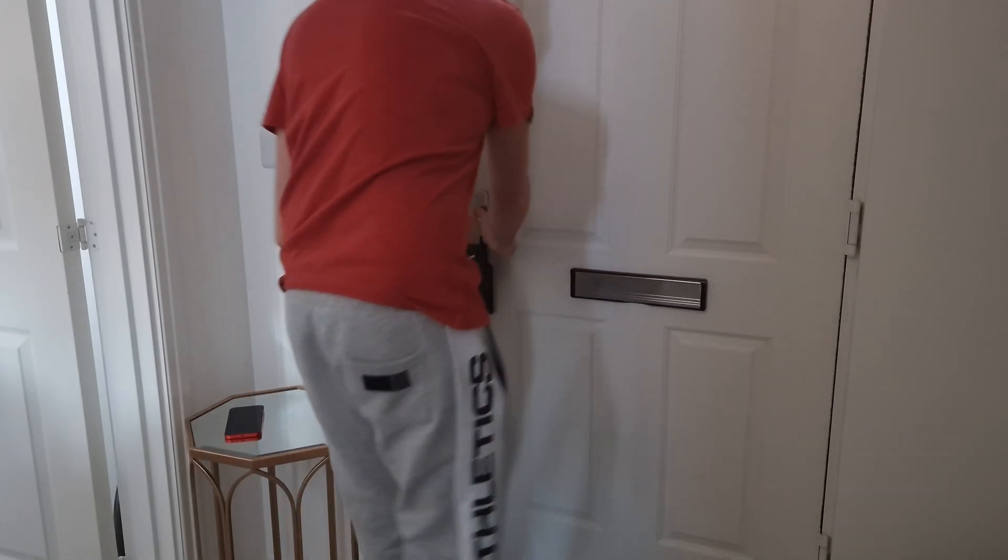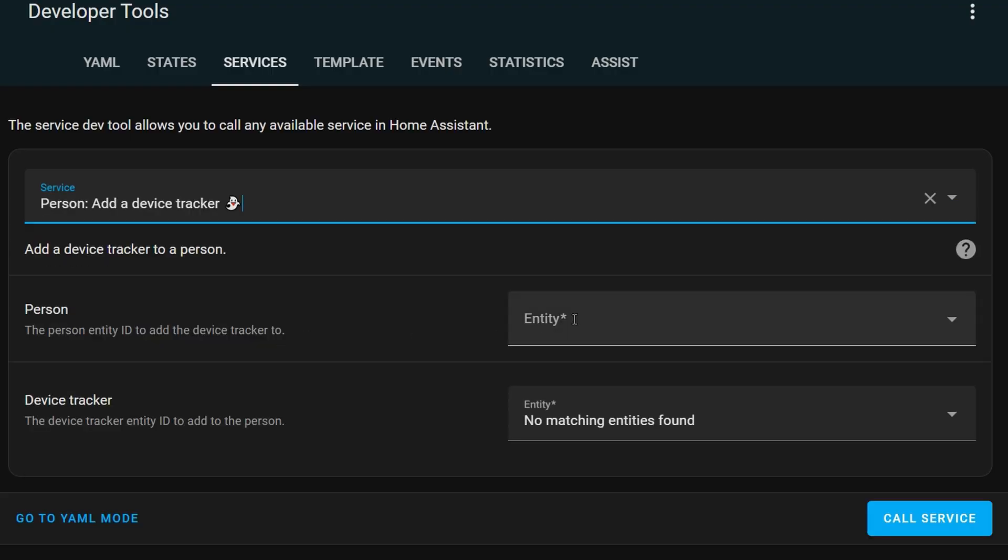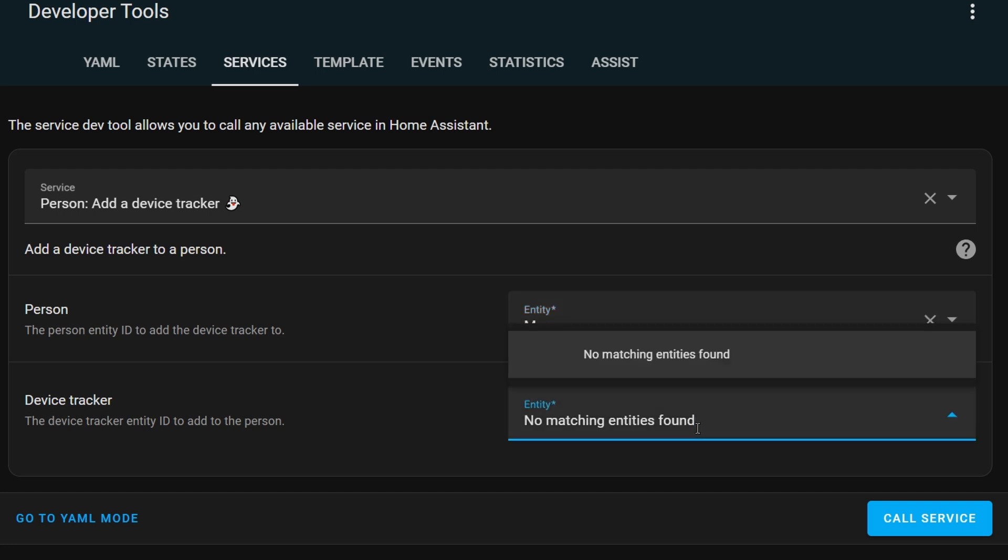The add and remove device tracker services could be really interesting. If you have location-based automations depending on whether you're at home or not, you've probably found it can become problematic — for example, you use your phone to determine whether you're home but you don't always take your phone out with you. With this you can dynamically assign and unassign device trackers to a person. Maybe if you're going away for a few days and you know you're not taking a specific device, you could unassign that device temporarily from that person and then have an automation to automatically reassign it when you expect to be home.